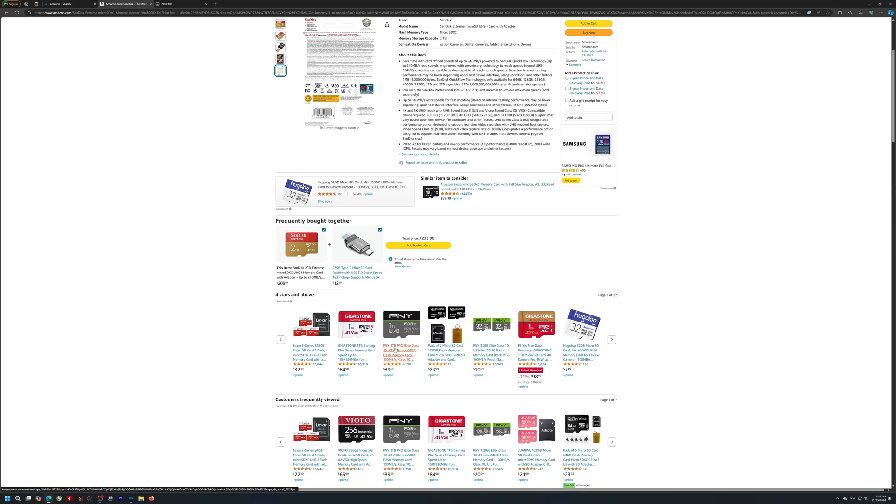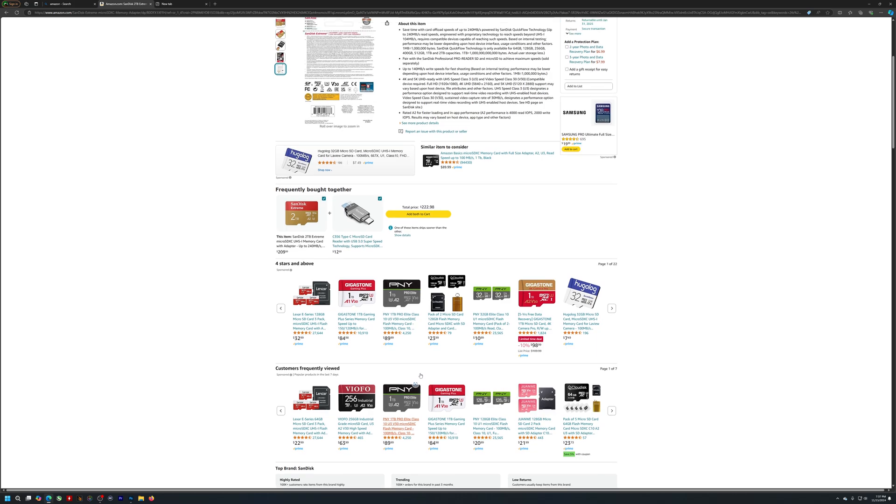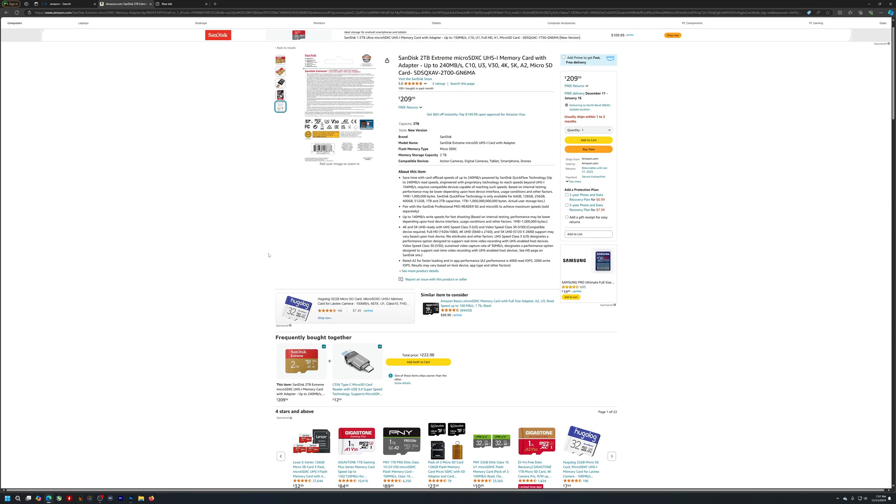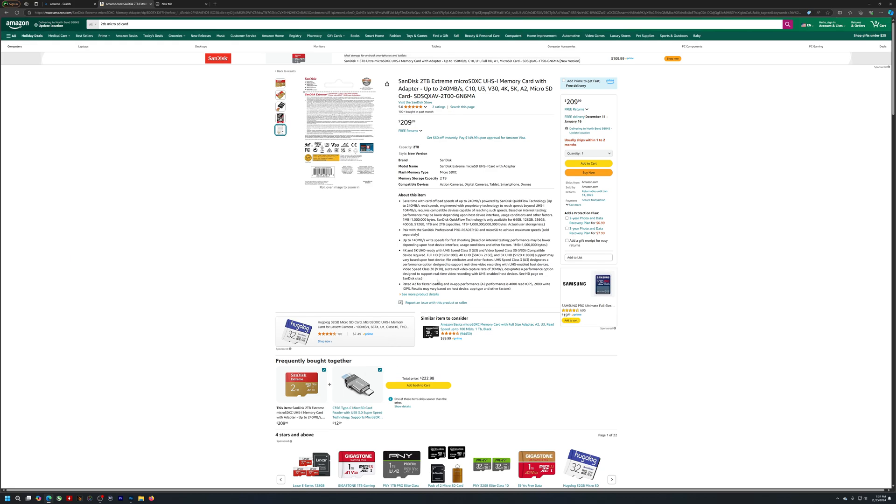this PNY one terabyte, $89.99. Gigastone, some no-name brand, $84.98. Okay, so the actual cost per terabyte is not bad. I mean, yeah, the absolute price of the product is a little bit high, but for what you're getting, that really isn't bad, okay?